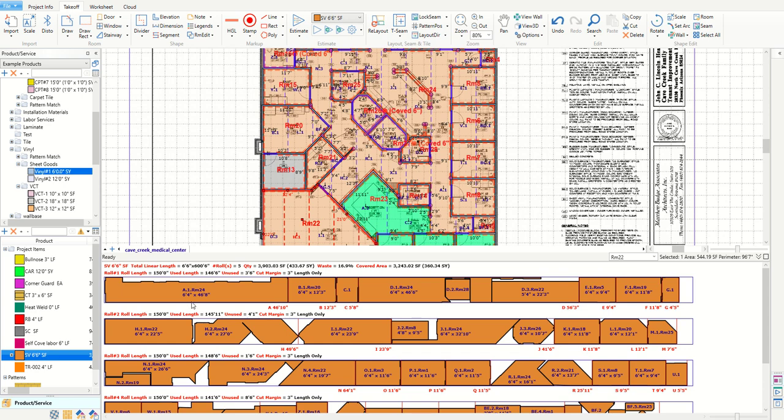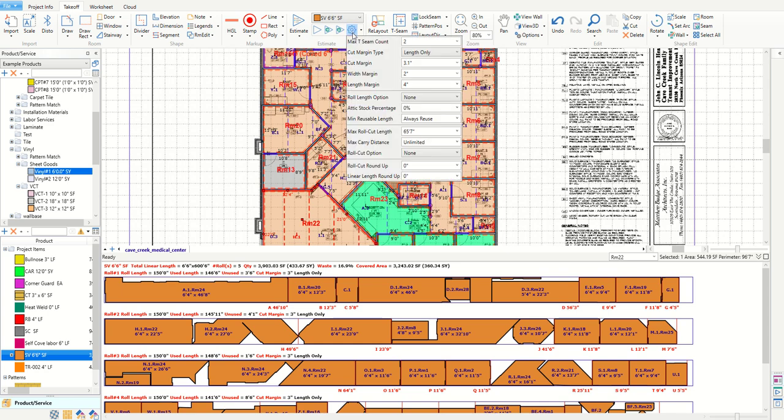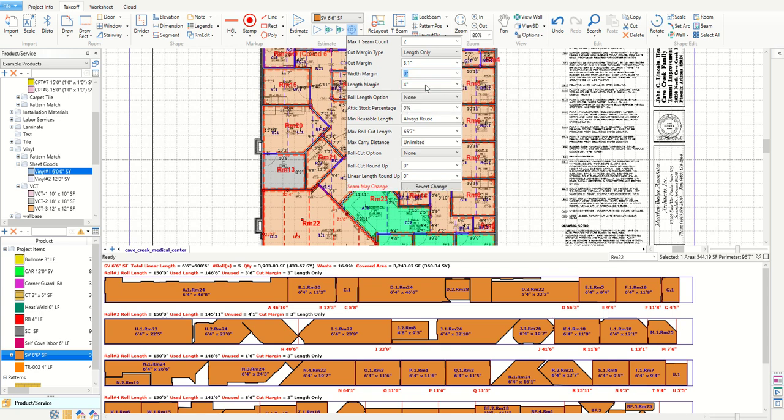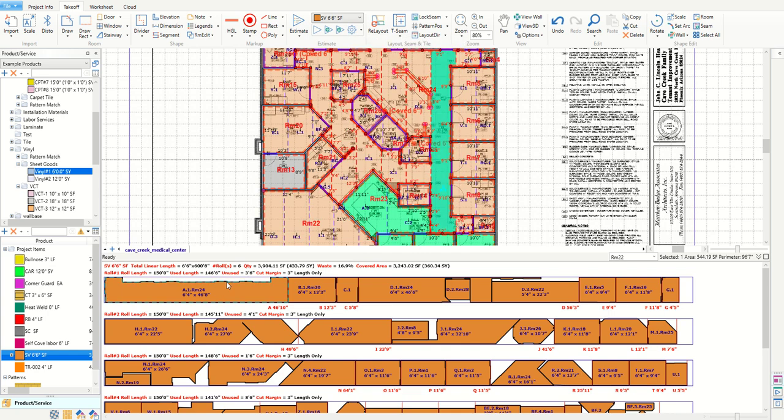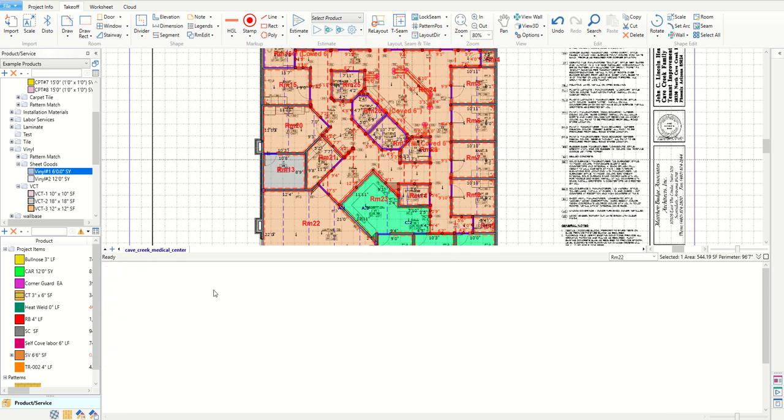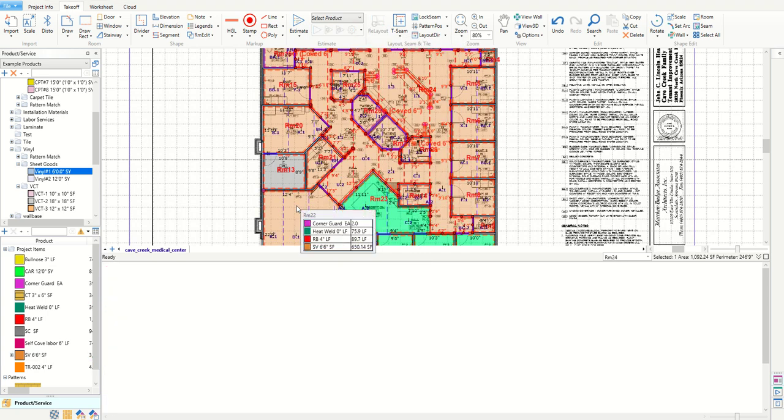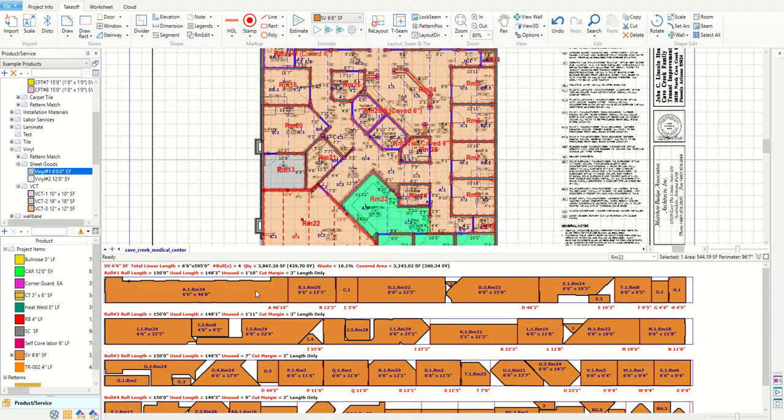I'll go ahead and demonstrate it here by clicking on the estimating settings gear icon at the top. If I change my width margin to be 0 feet for this sheet vinyl then you can see that the width is changed back to 6 feet 6 inches.